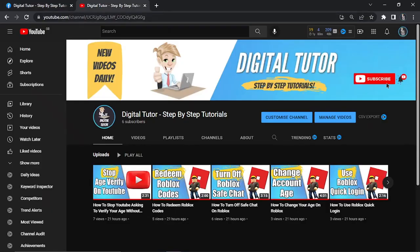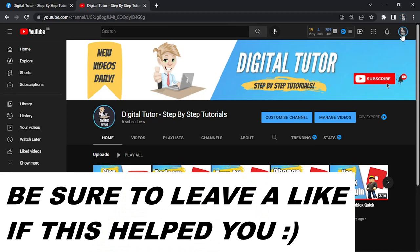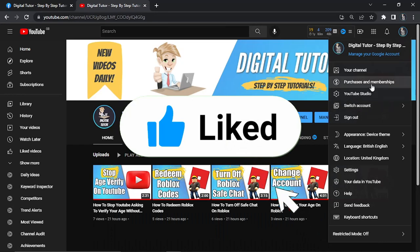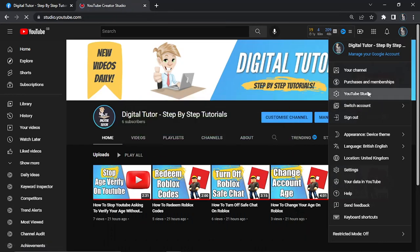Once that's done, come back and make sure you're logged into your YouTube account. Click on your profile icon in the top right corner and come down and click on YouTube Studio.